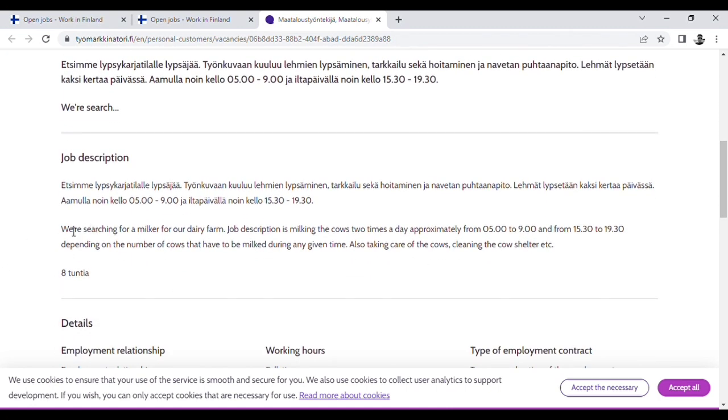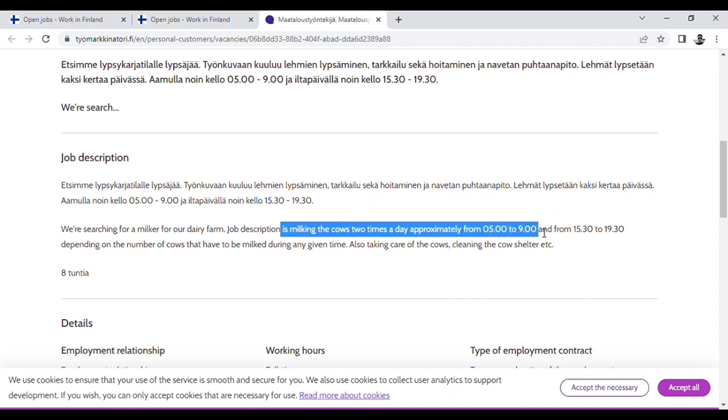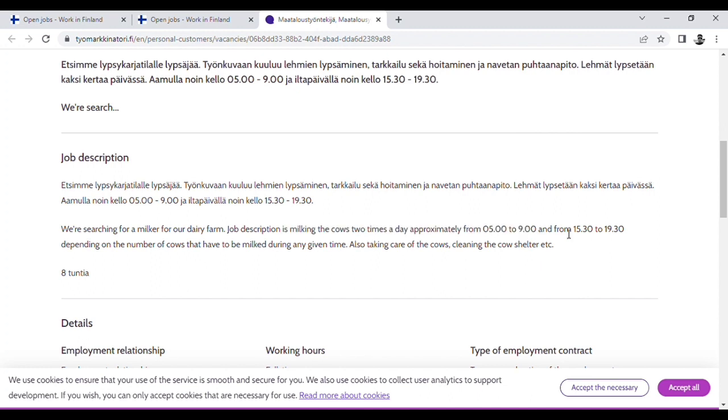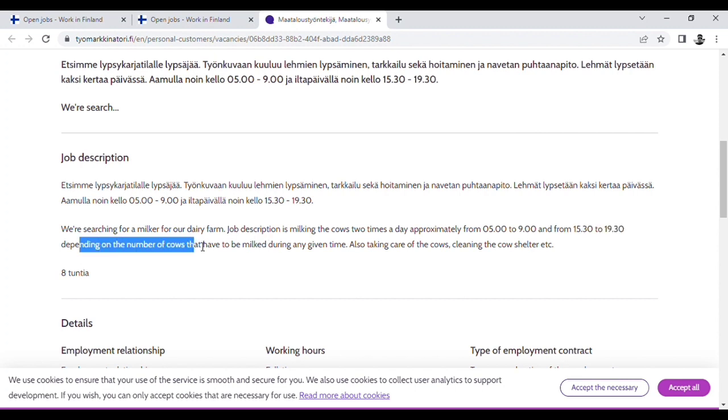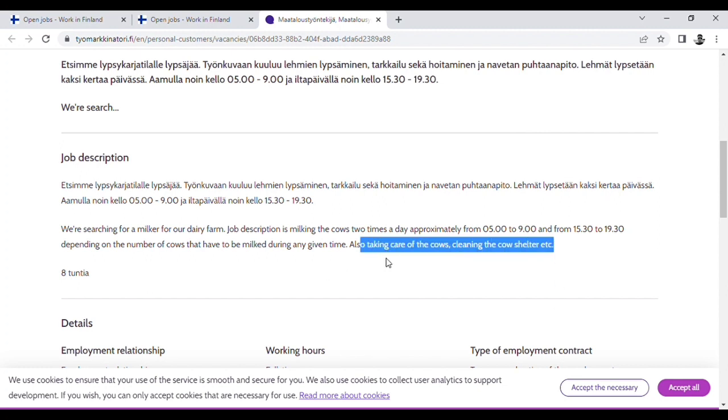We are searching for milker of our dairy farm. The job description is milking the cow two times a day, approximately 5 to 9 times and 2 to 7 times, depending on the number of cows that we have to be milked during any given time. Also, taking care of the cows and cleaning the cow shelter. This is a typical job.